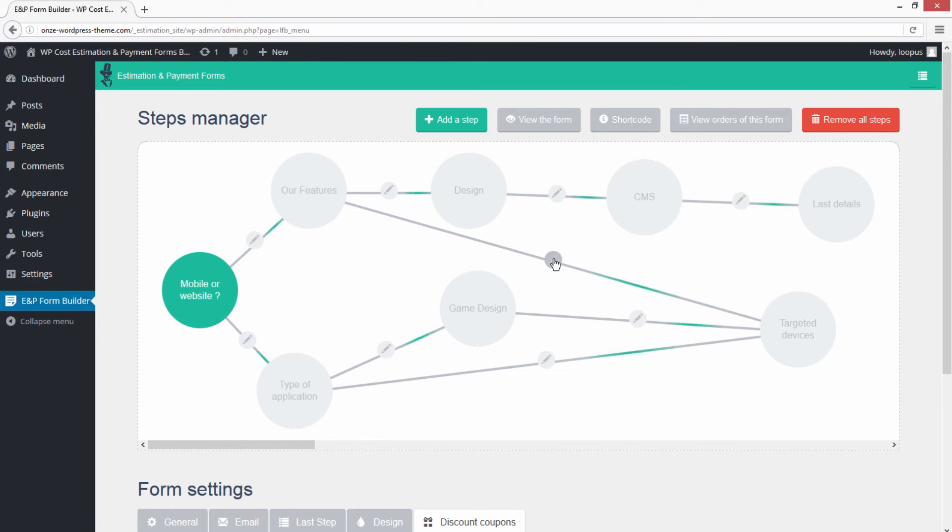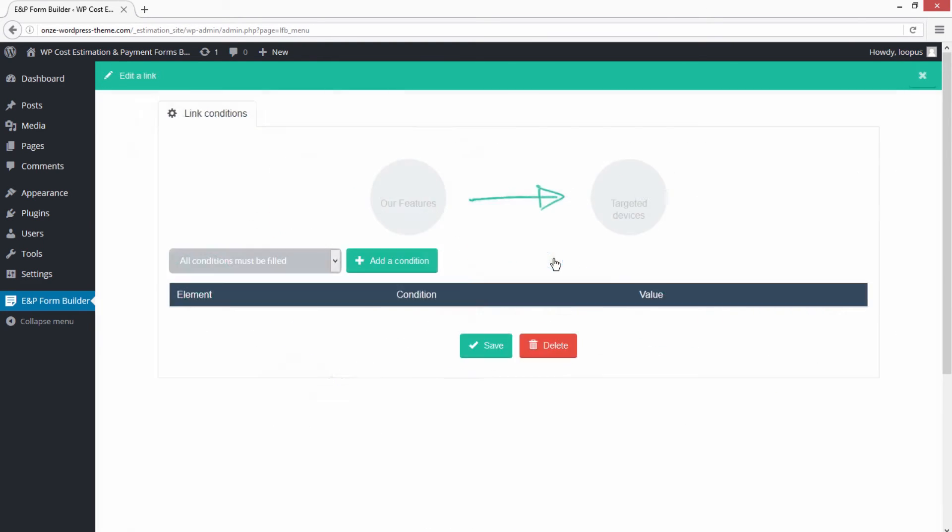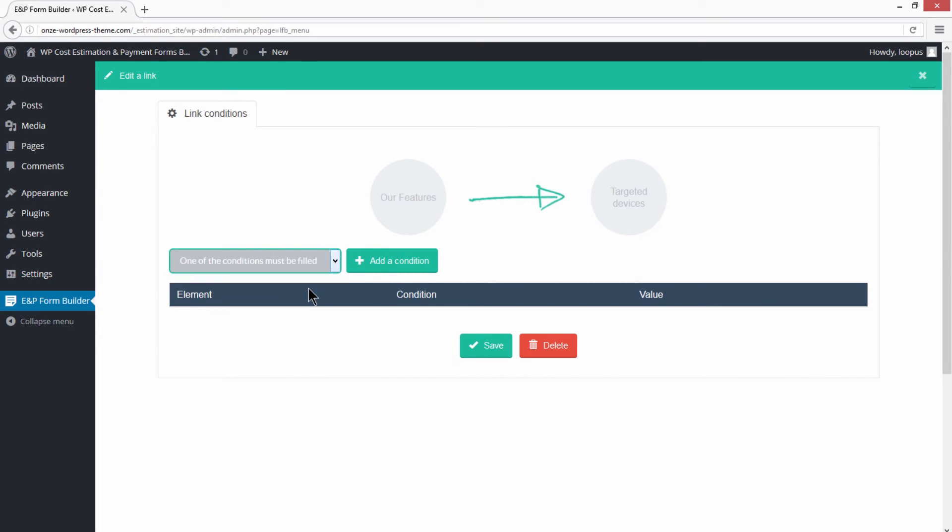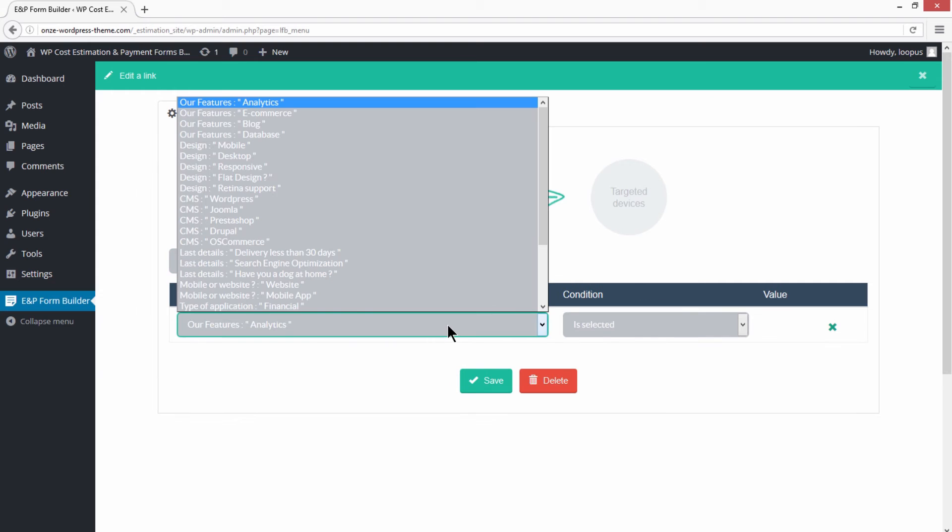Now you can edit the created link by clicking on the pencil icon. Several conditions can be created on available conditions.